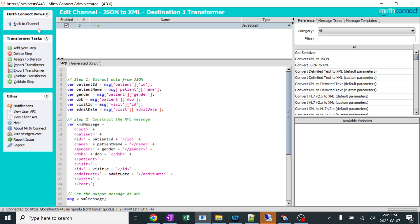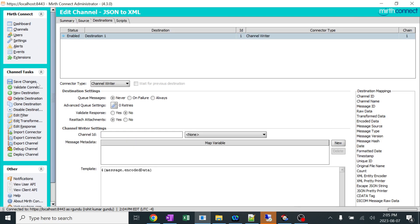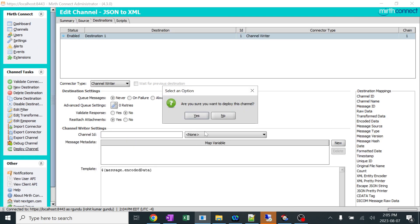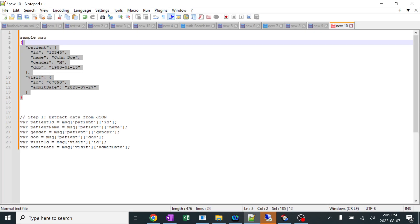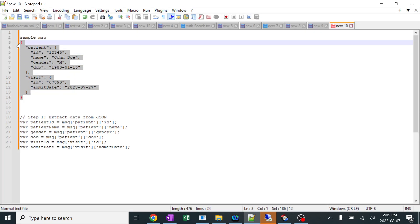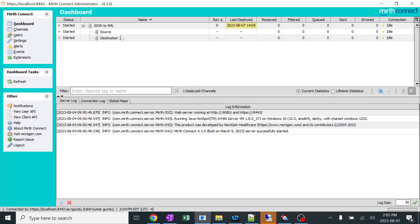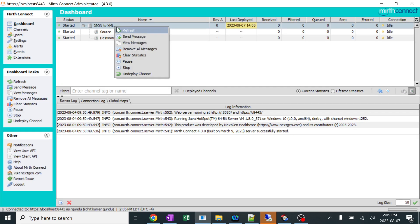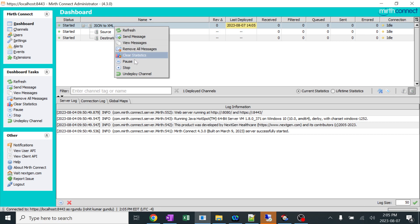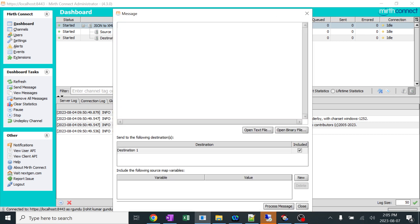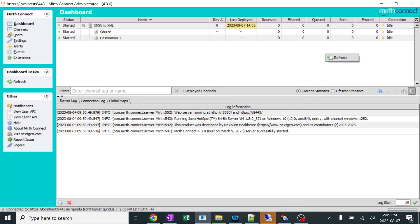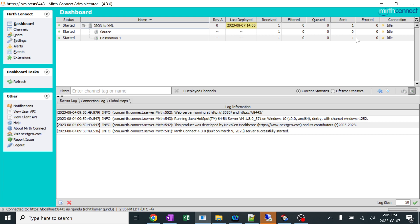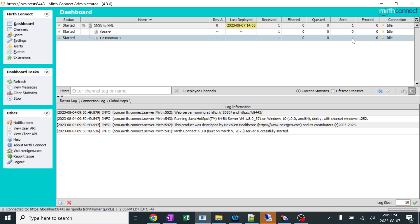We are going to save this and deploy this particular thing. I'll copy the JSON format and I'll paste it over here. I'll right-click and send a message. I'll paste it and process this message. Here you can see the statistics of the data. When I refresh it, Mirth always works like this. It takes some time or else we need to refresh it. When I refresh it, you can see the message has been sent.